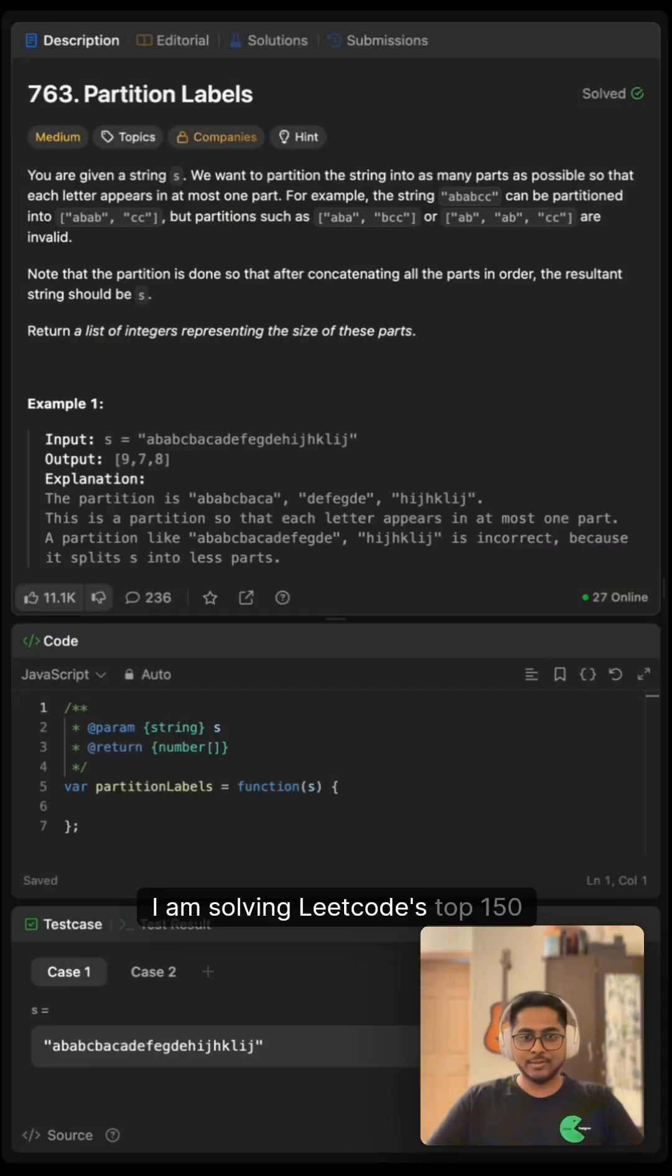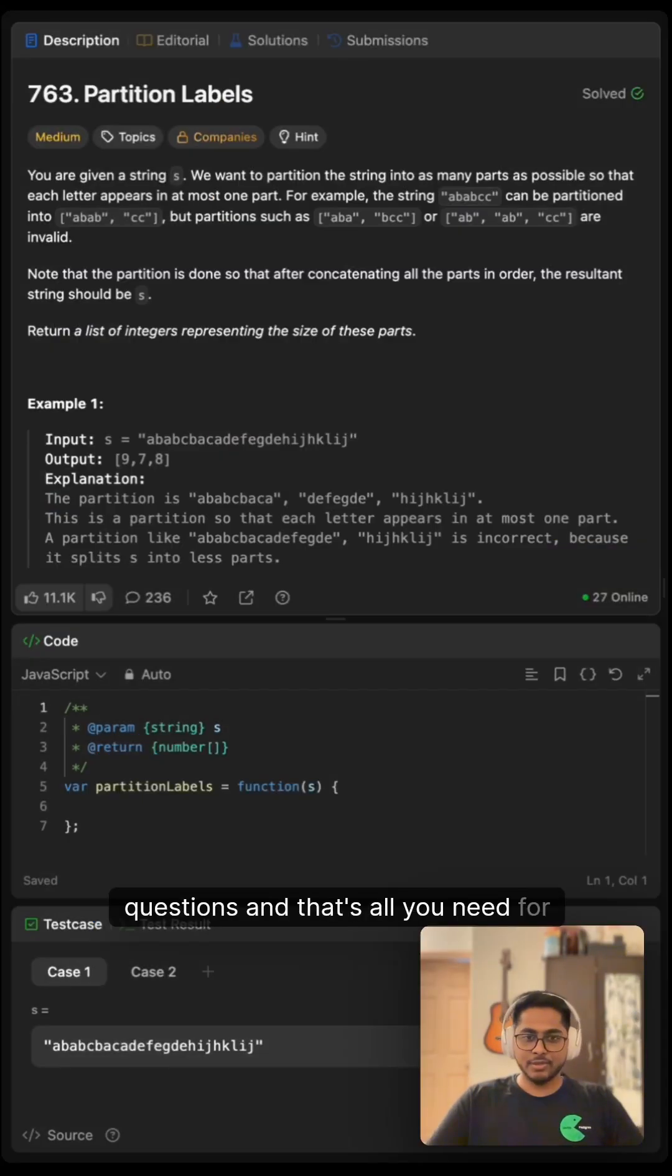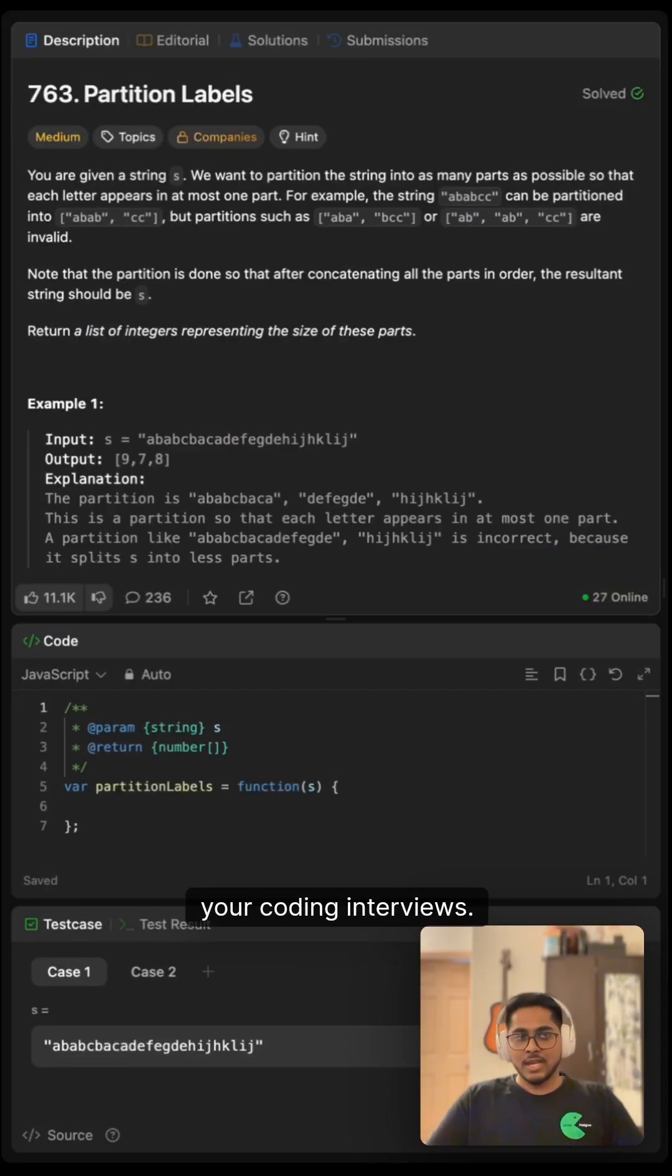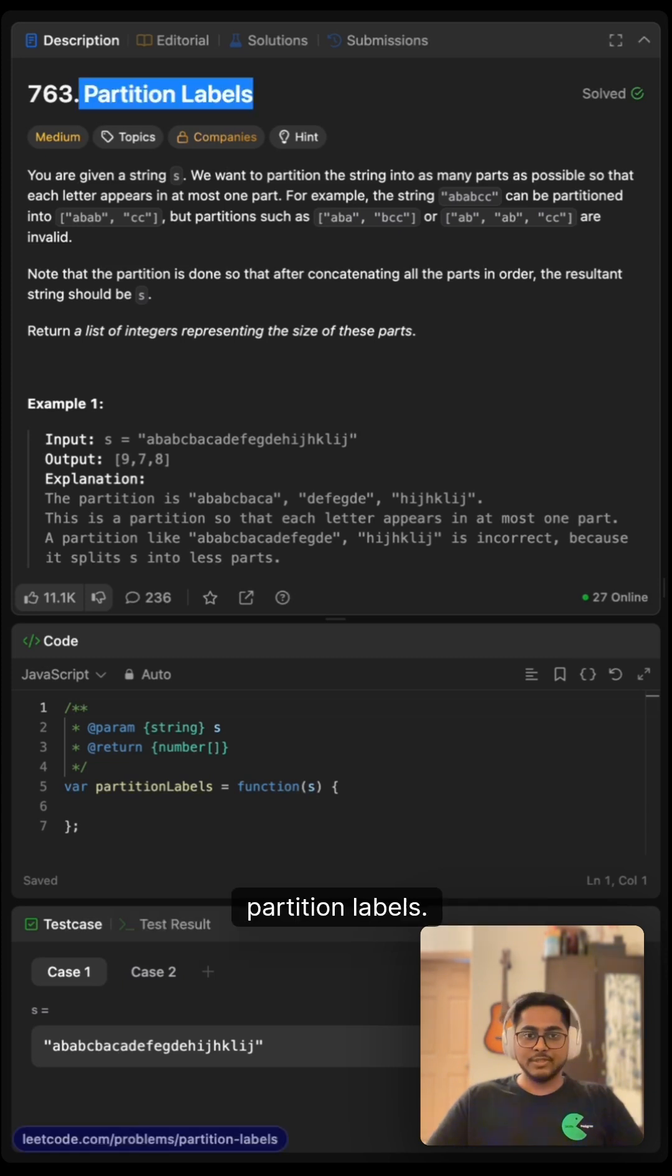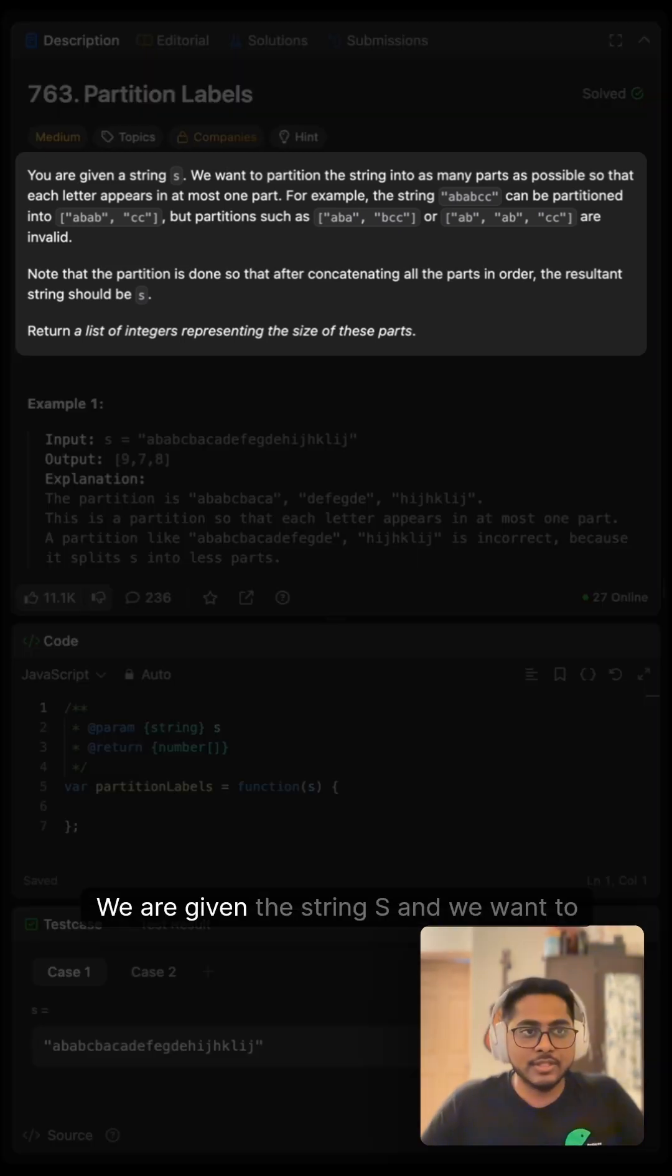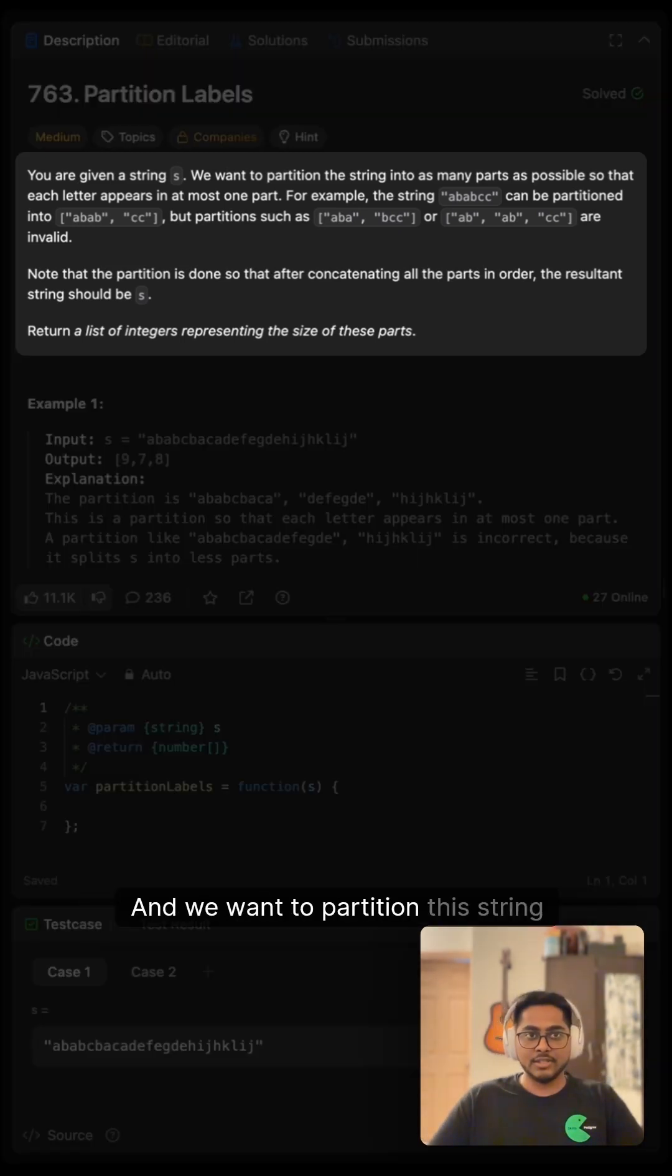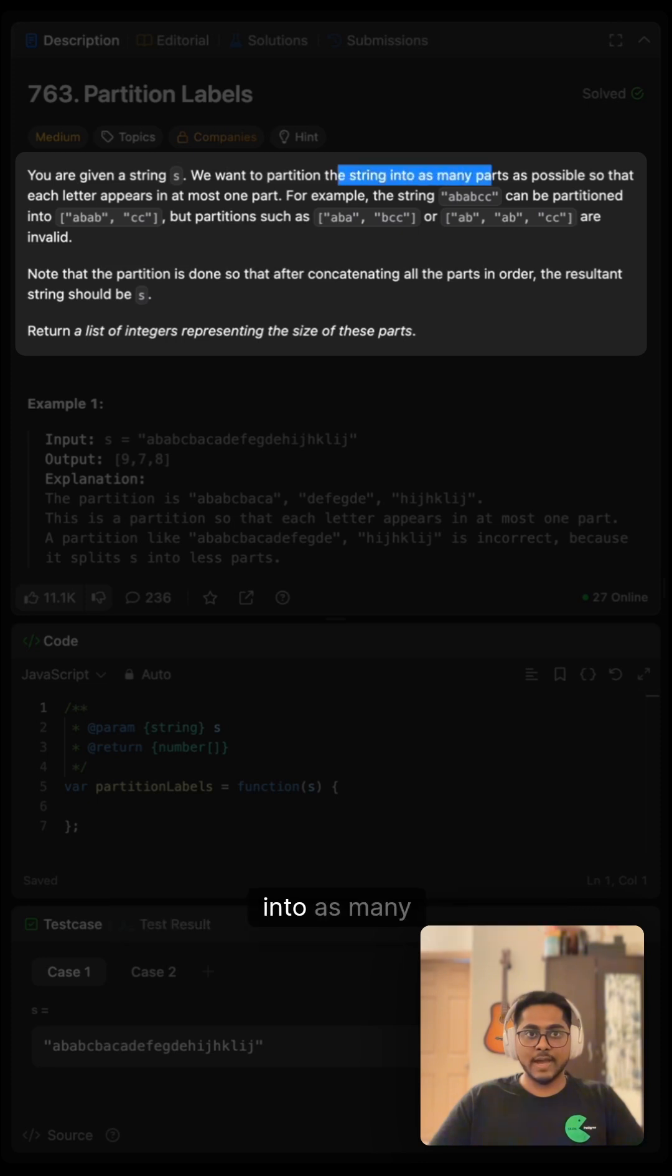Hi folks, I'm solving LeetCode's top 150 questions, and that's all you need for your coding interviews. In this video, we'll be solving 763 Partition Labels. We are given a string s and we want to partition this string into as